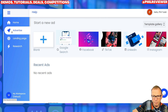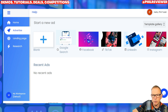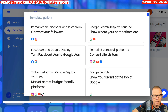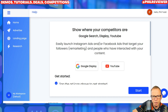So you can either do it blank and it'll create adverts for all of the different networks, or you can pick your specific network. It has got a template gallery so that you can choose Google Display or YouTube adverts.